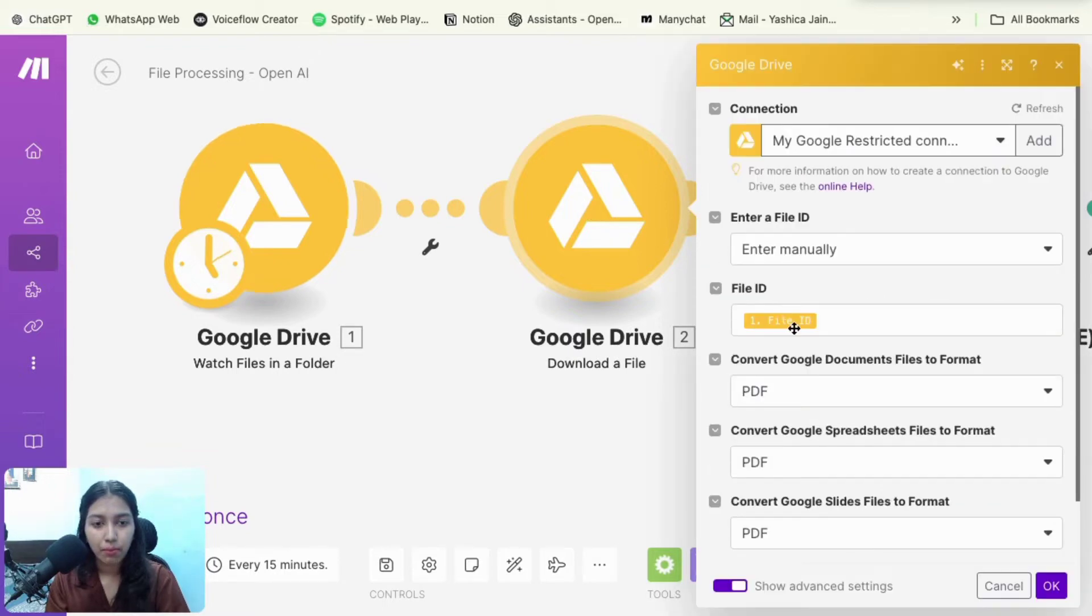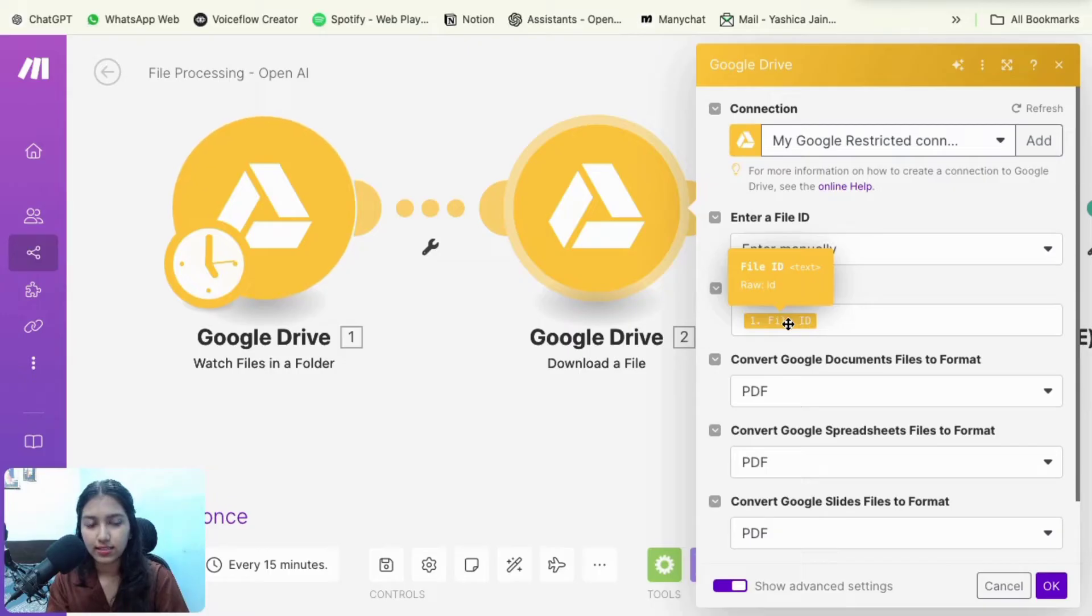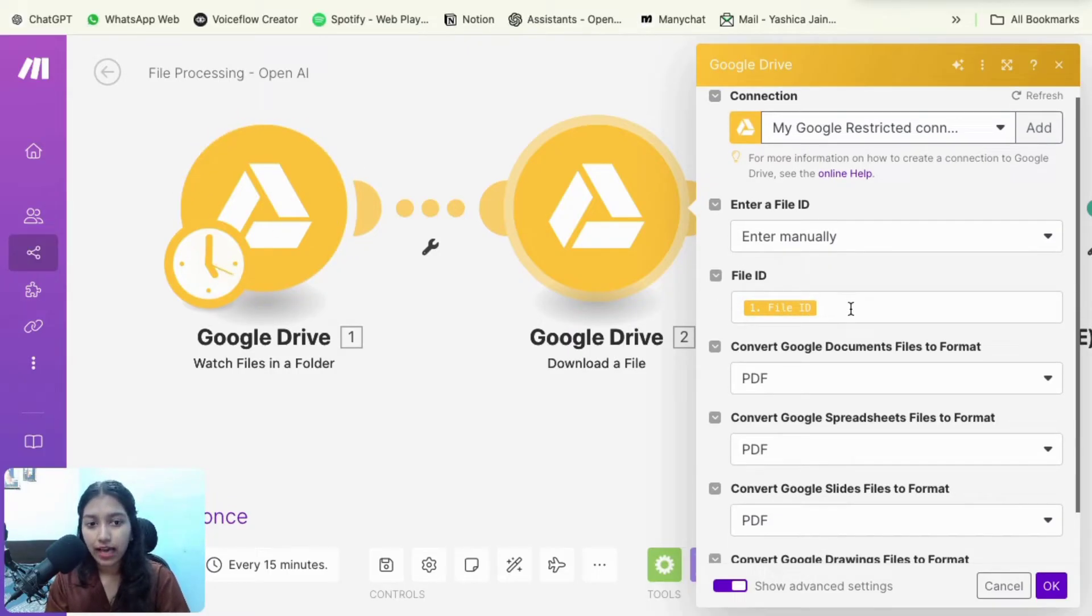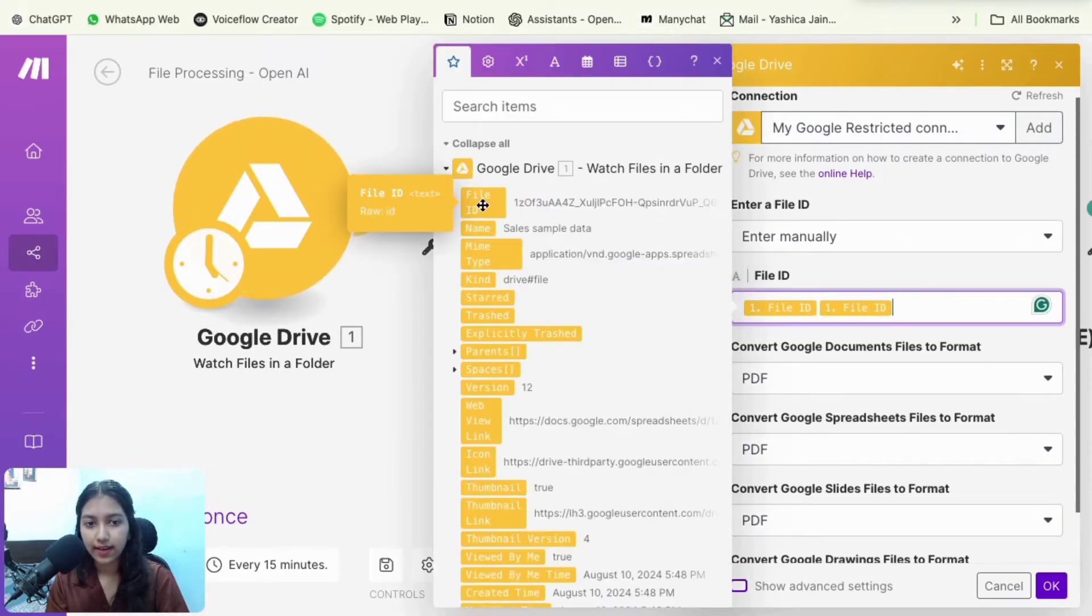Then we are going to download it. So you just have to map out the file ID from the first one. So if I click this, that's going to hover. So you're going to add the file ID. So how do you add it? You just click on it and then select the file ID just like that.